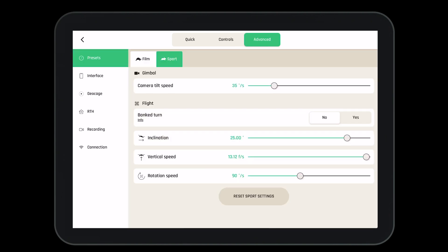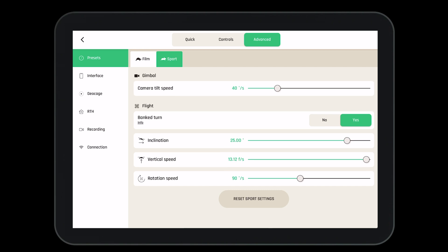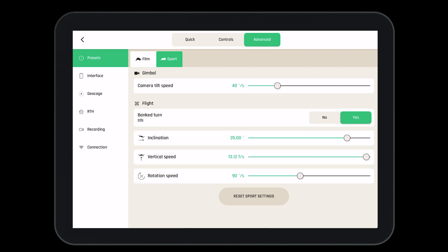Now let's go into the advanced settings. In the advanced settings, we'll first see our presets. Here we can adjust the controls to our liking. This will allow us to hone in on the camera tilt speed, if we would like the aircraft to complete bank turns, the inclination angle, the vertical speed, and the rotation speed. You will tune these settings into your liking as you fly the aircraft. To reset these options, press the reset sports settings button.